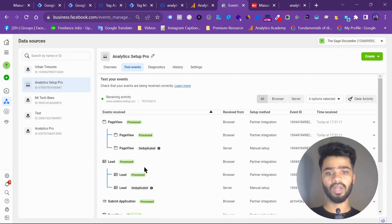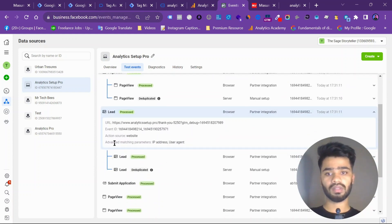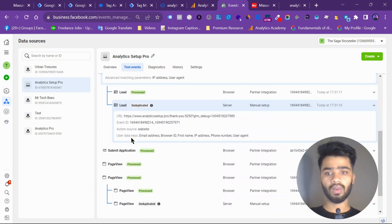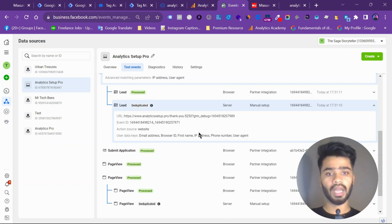So let's see. You can see, this is our data. What we are getting the data from our server. As you can see, email address, browser ID, first name, IP address, phone number, user agent.